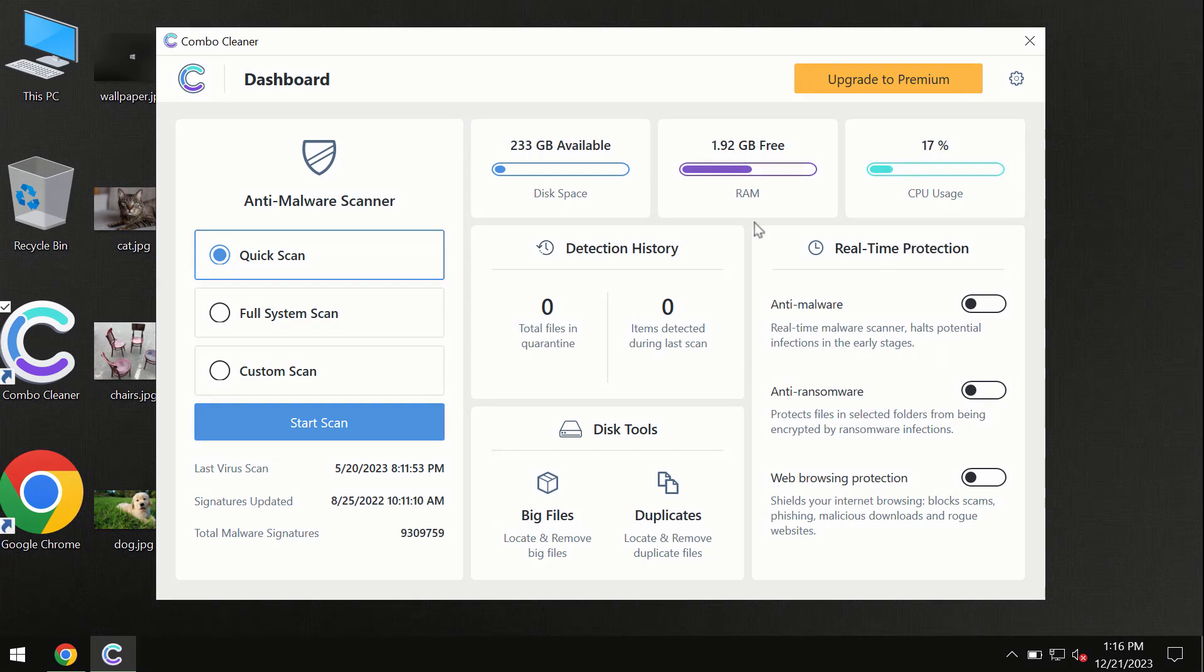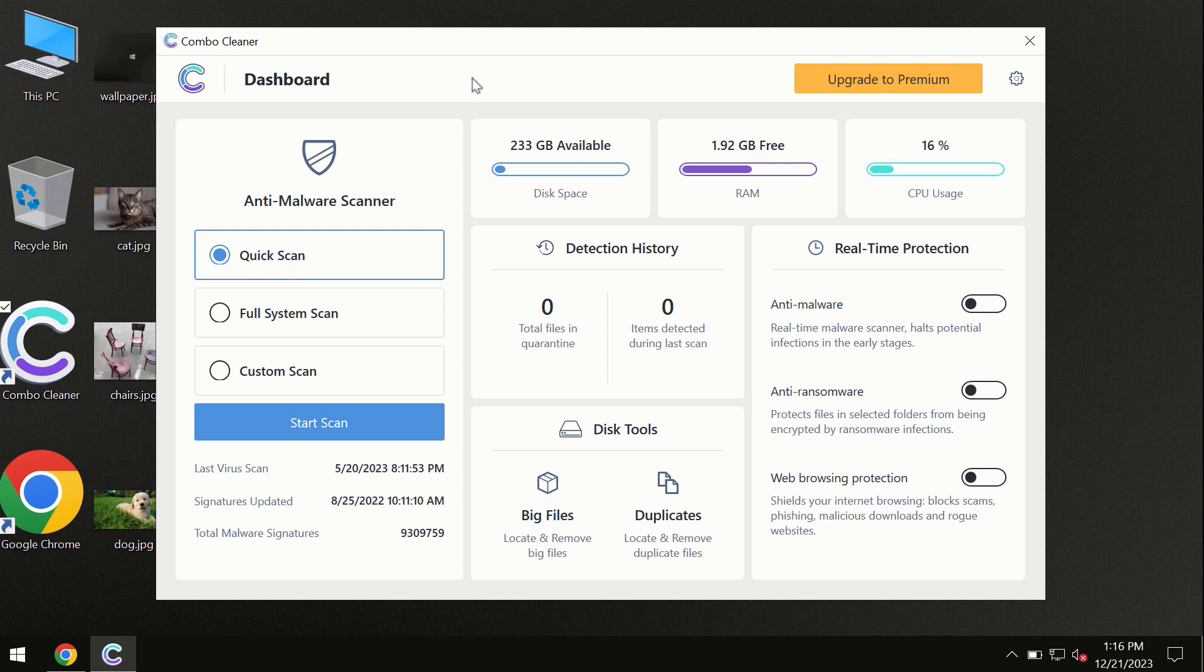After you have successfully downloaded and installed ComboCleaner antivirus, the program is initially in trial mode, so only the quick scan option is available.